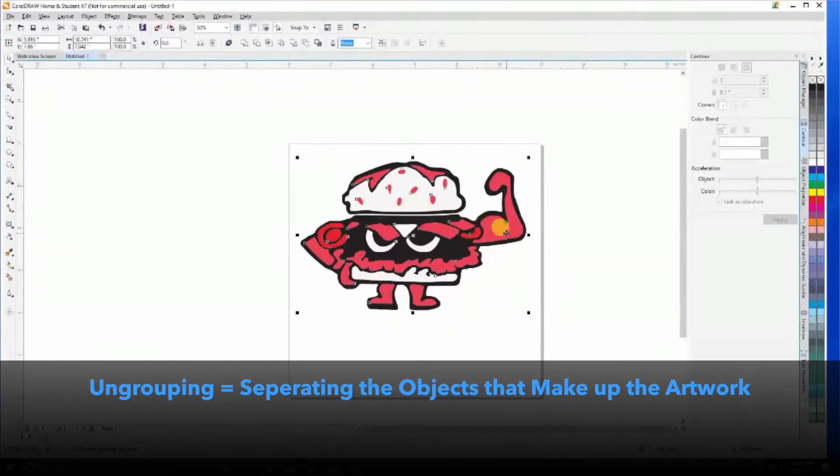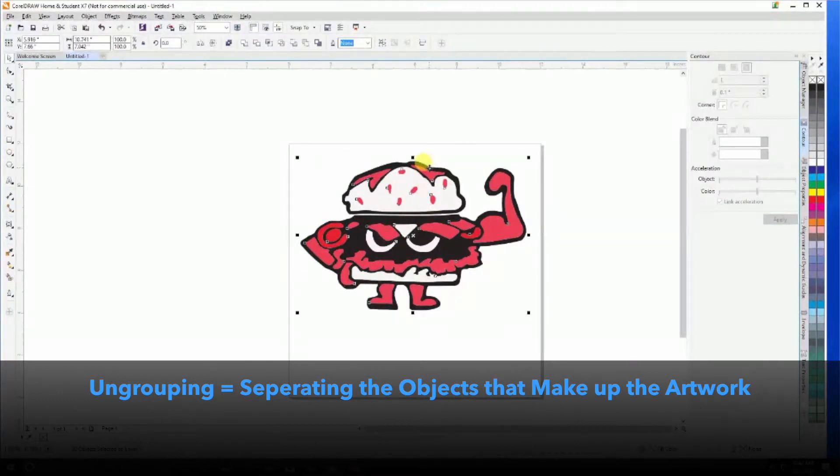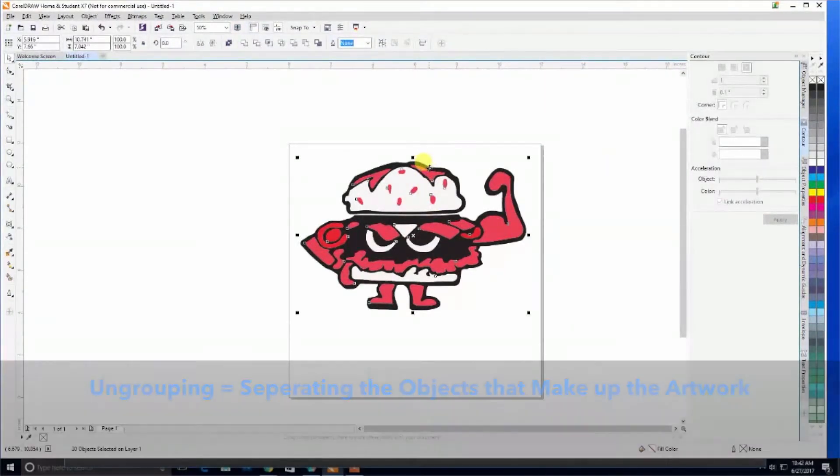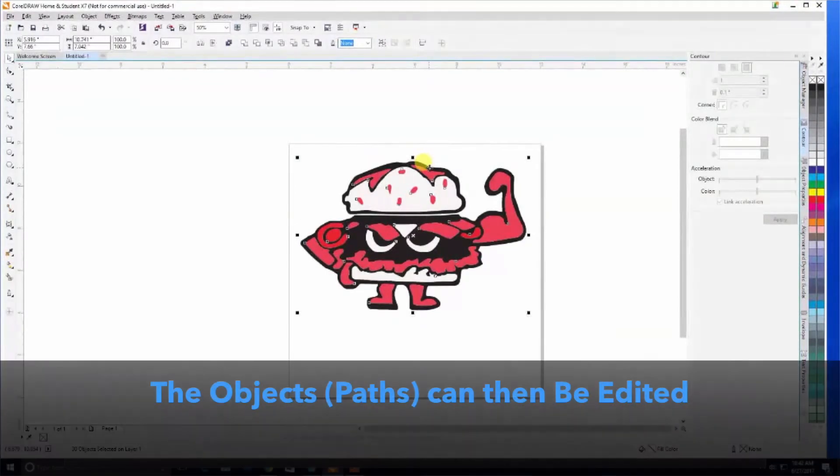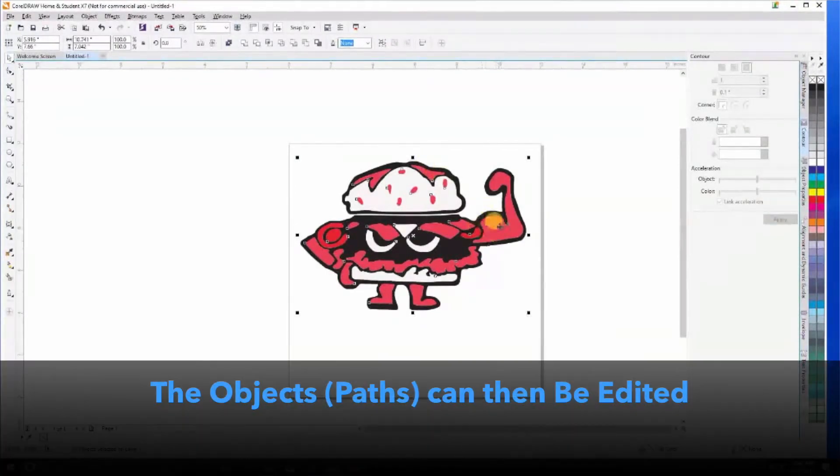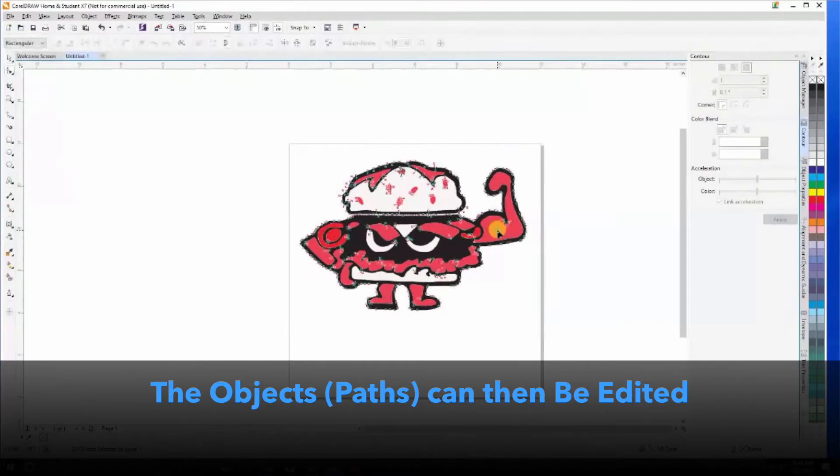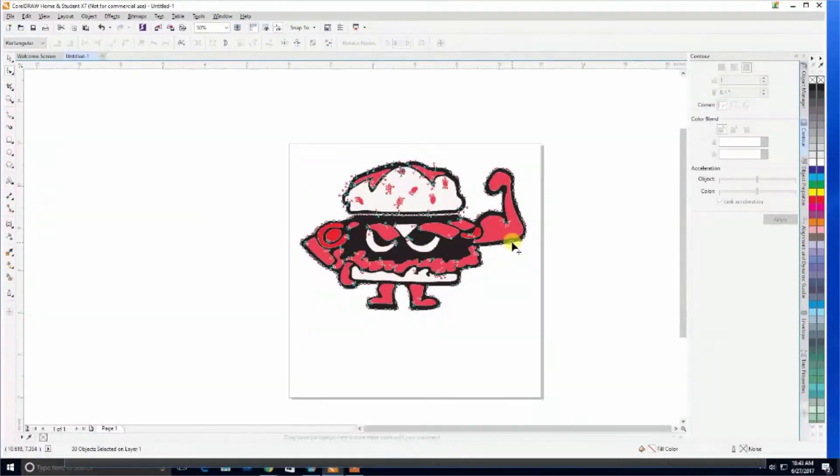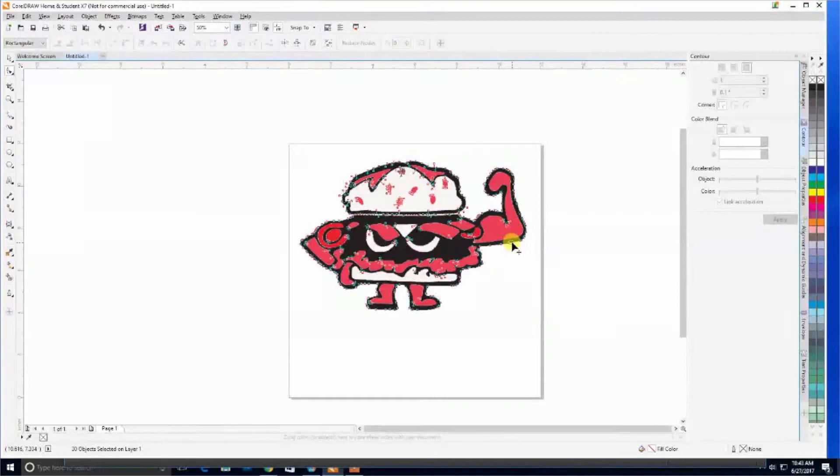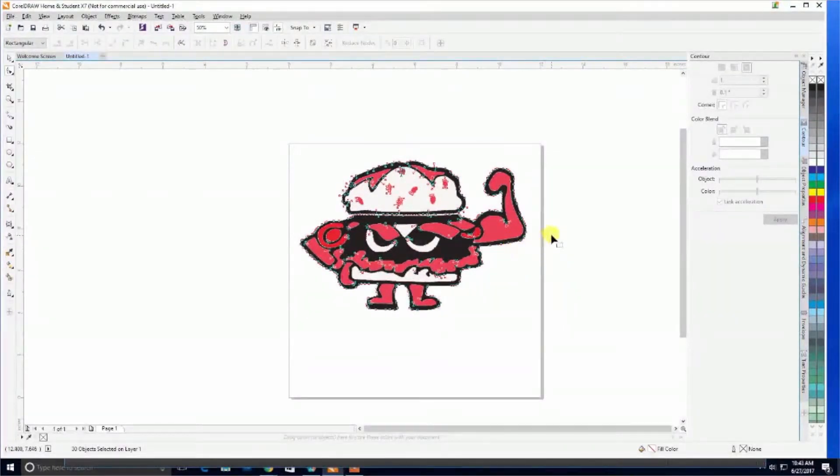By ungrouping, we allow the vector to be separated into smaller paths—essentially amounts of color in an area. From here, we can double-click and you'll see all of these anchor points which act as nodes.